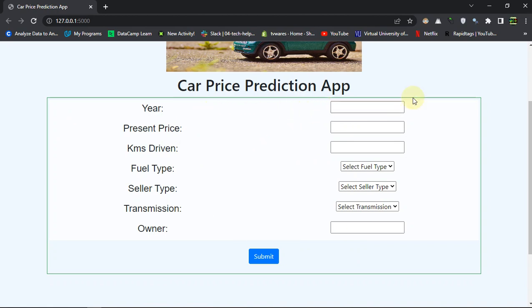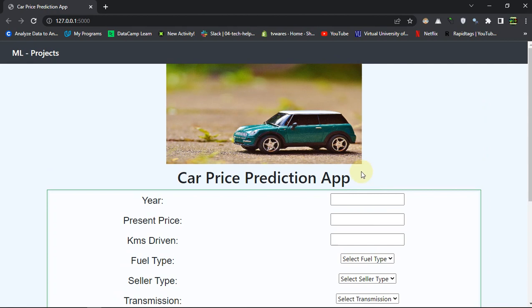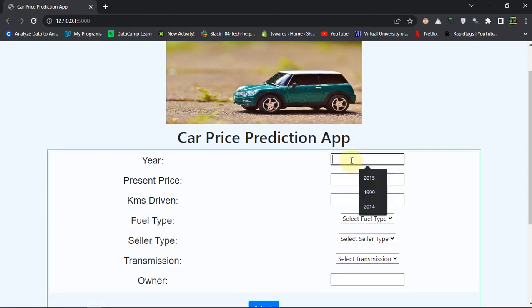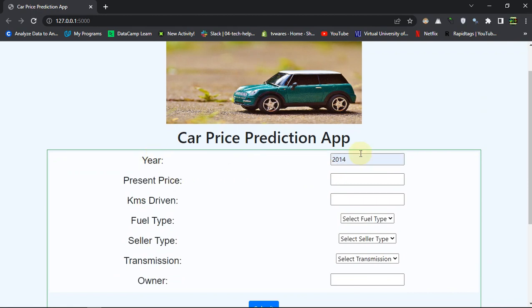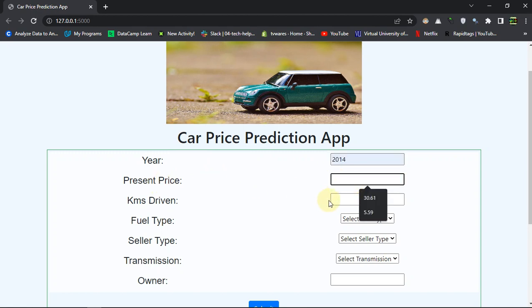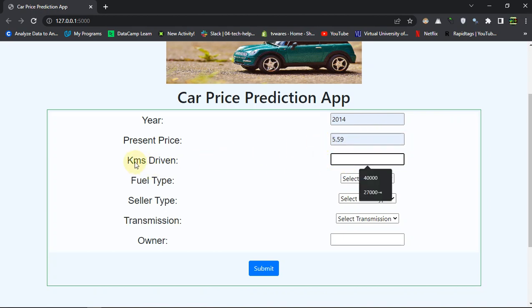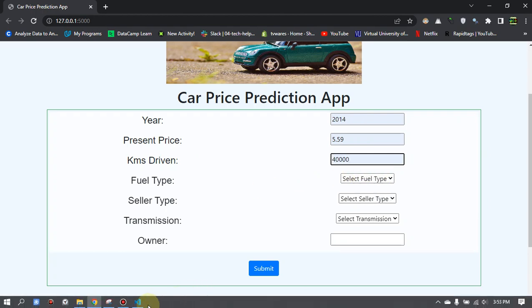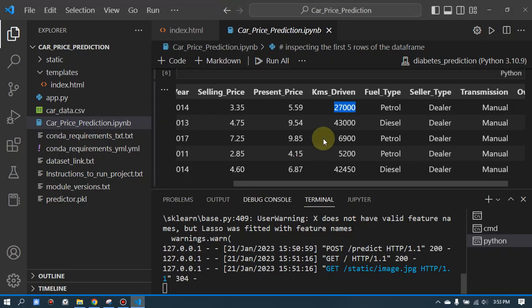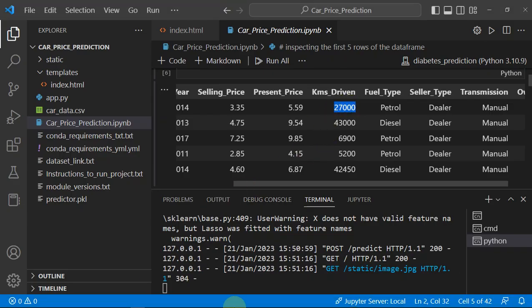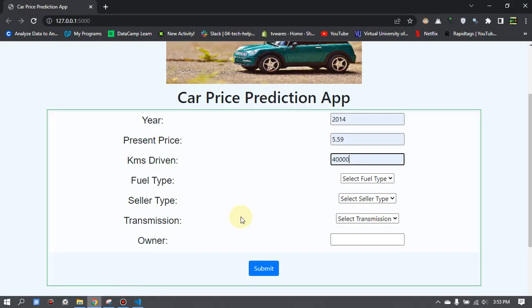Let's fill out some values here. The model year of the car is 2014. The present price in the showroom is around 5.5 lakhs. Obviously the data is not really up to date because no one buys a car for 5 lakhs now, but that's what our data says. Kilometers driven is 27,000.